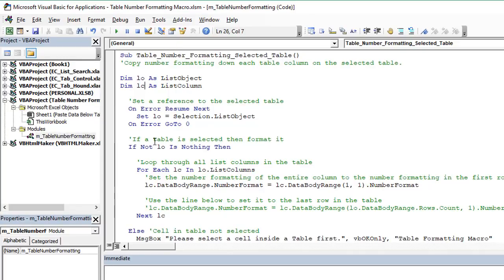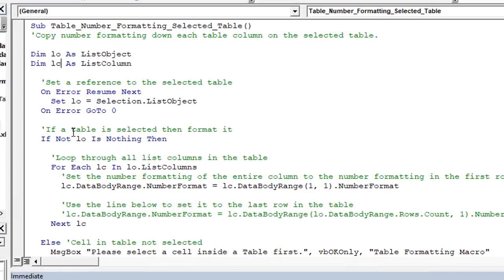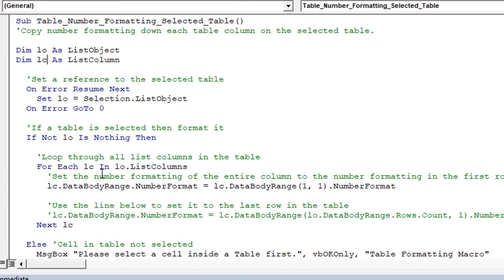That will run that macro, runs really, really fast. And that will apply that number formatting to all of the columns and do it properly. So when you add data below, you won't have to reformat the numbers.